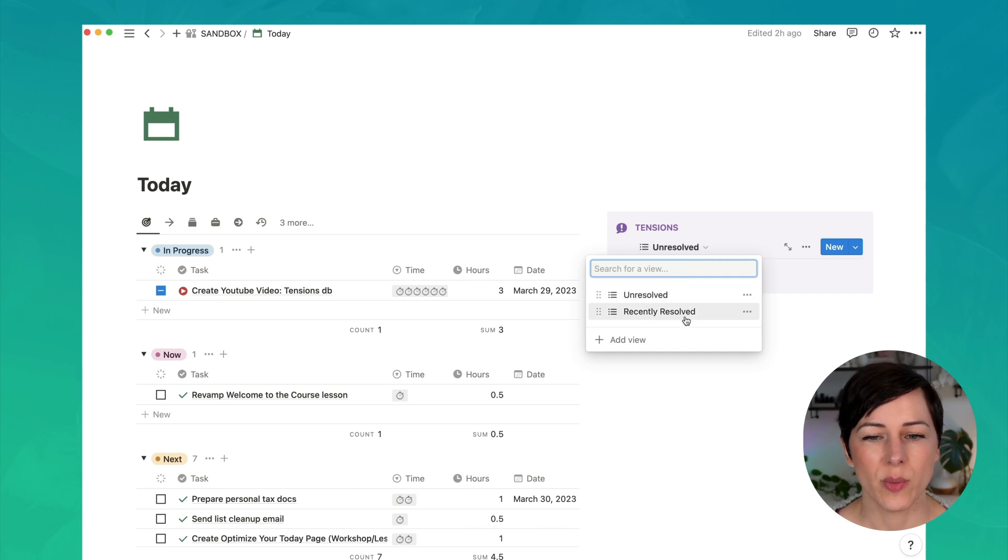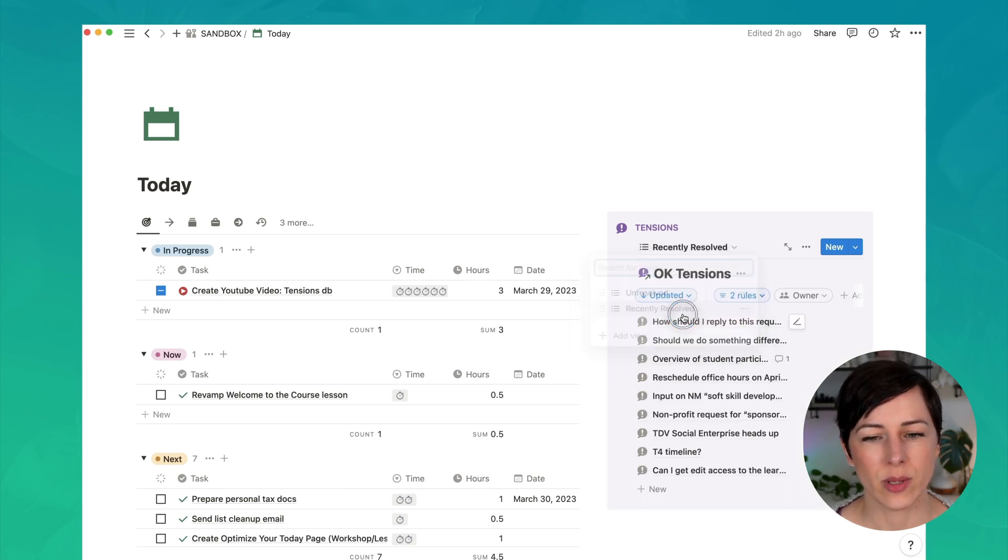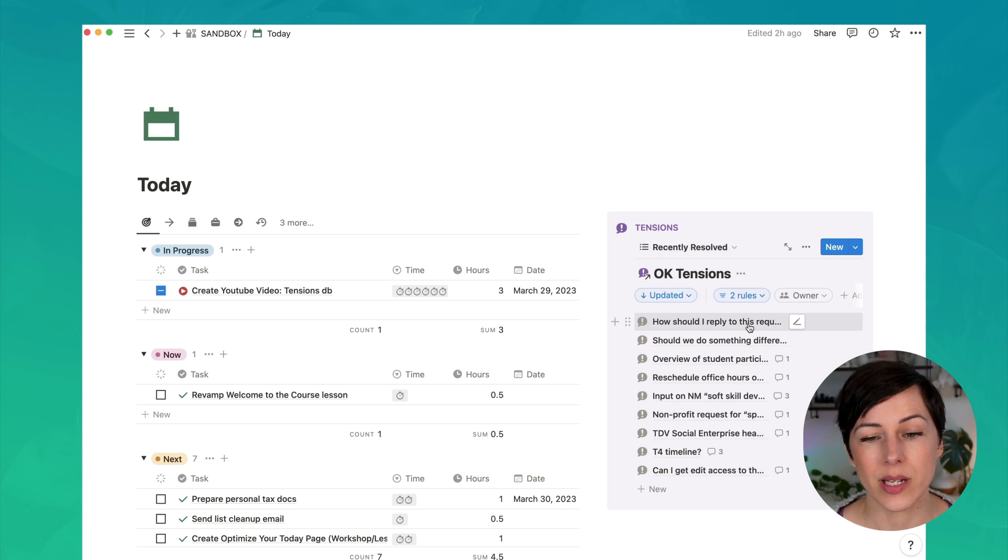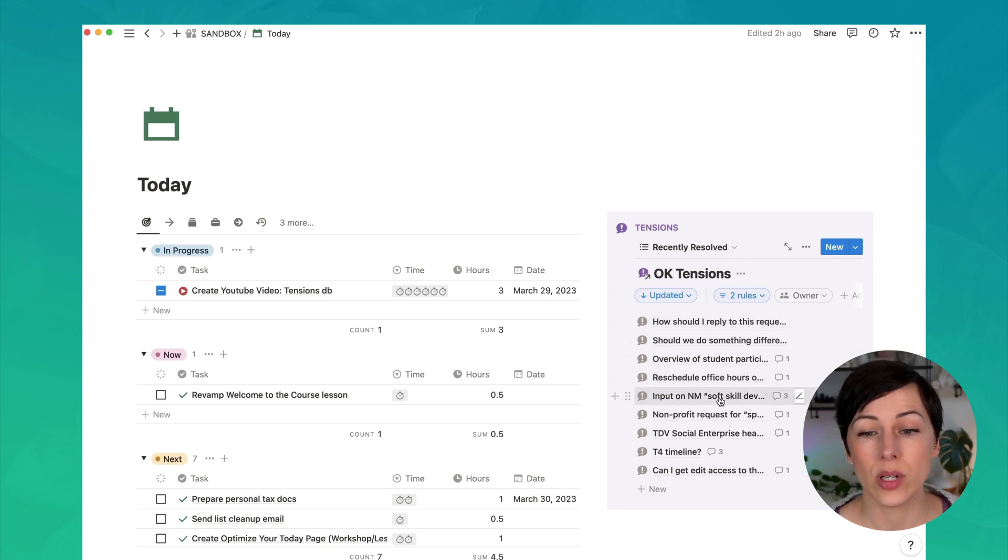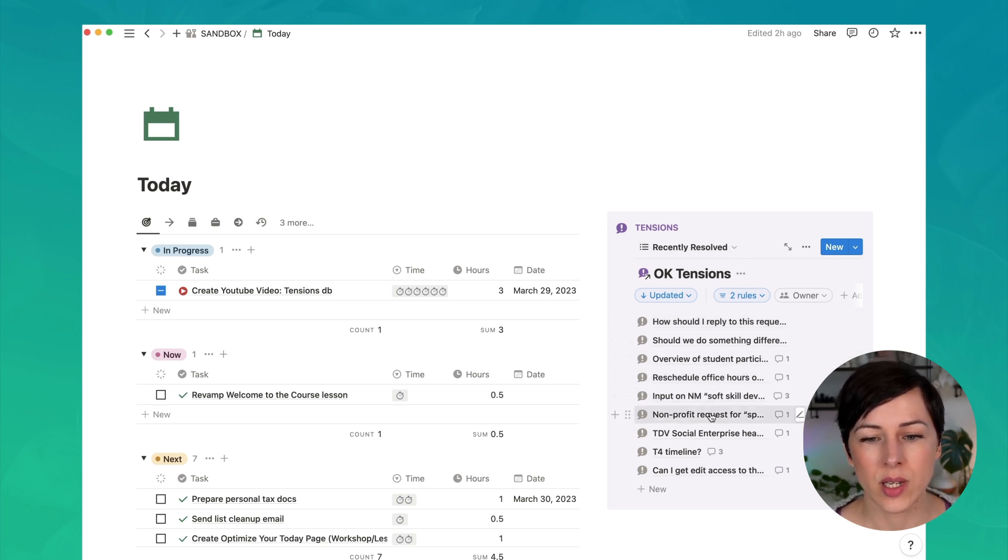I'll just show you what some of the tensions look like from the last week. Things like, how should I reply to this request? Can I get input on how to reply to this student?